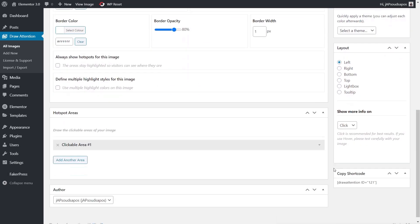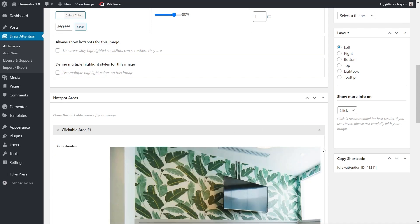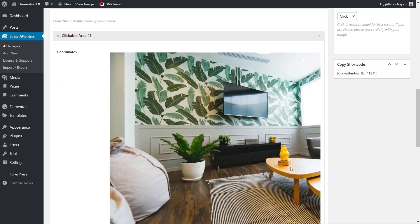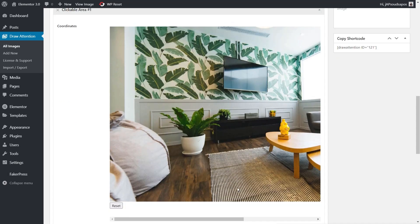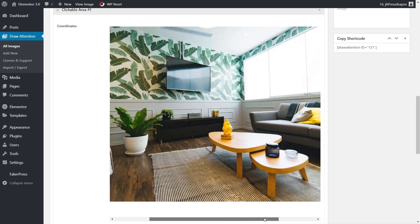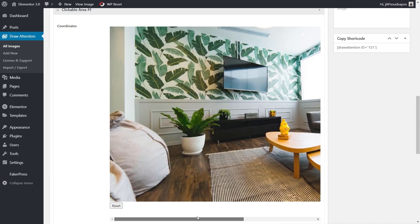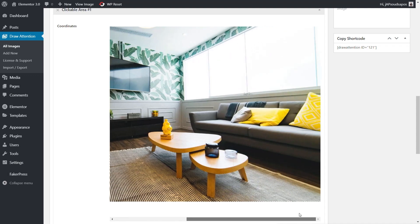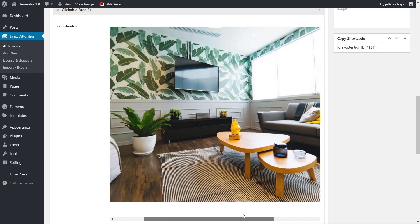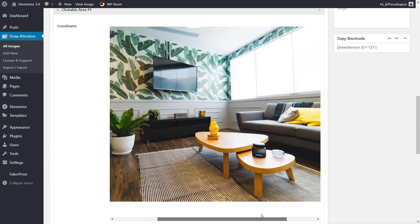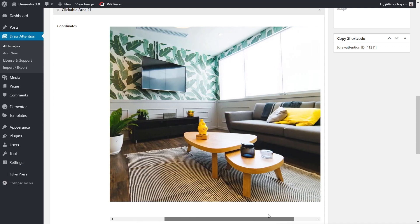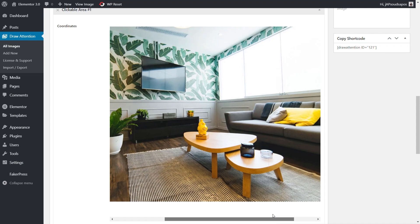You'll see now once we've saved as a draft we get an extra area called Hotspot Areas. This is where we can start to create those clickable or hoverable areas in the image. At the moment we've got clickable area one. We expand that, there's our image inside. We can scroll across with this quite easily if you've got a larger, higher resolution image.